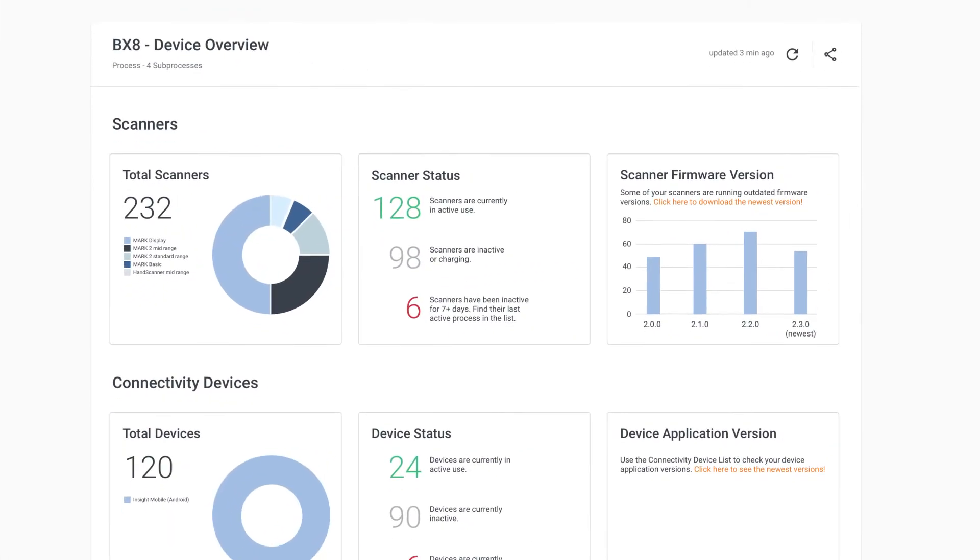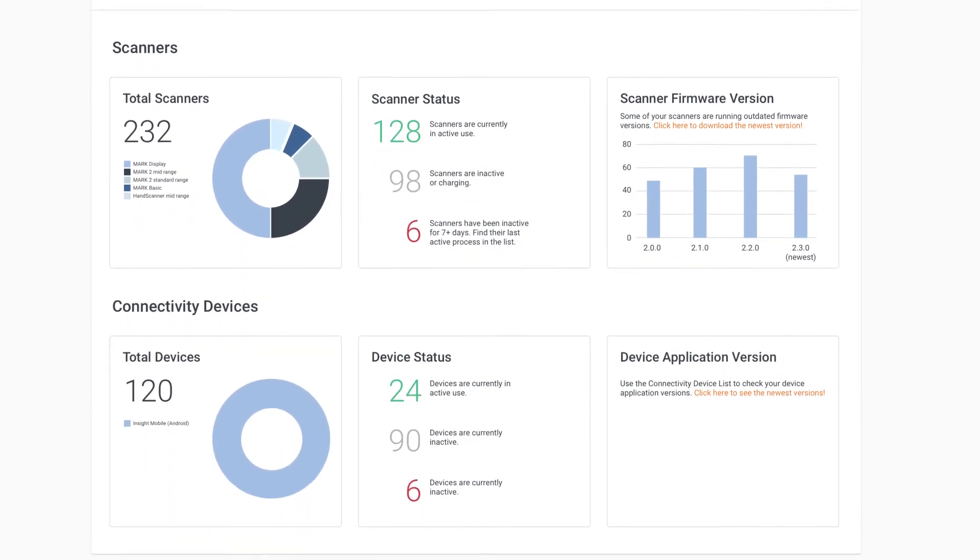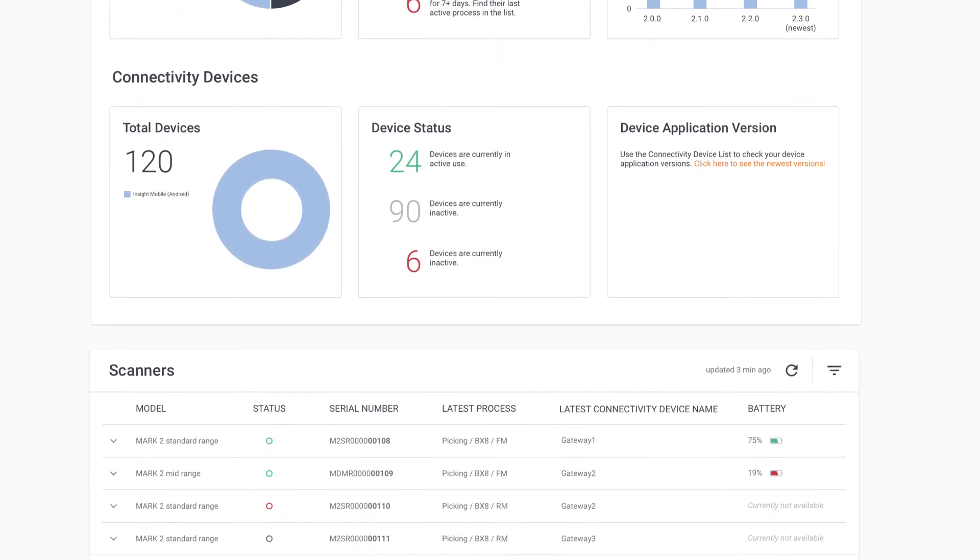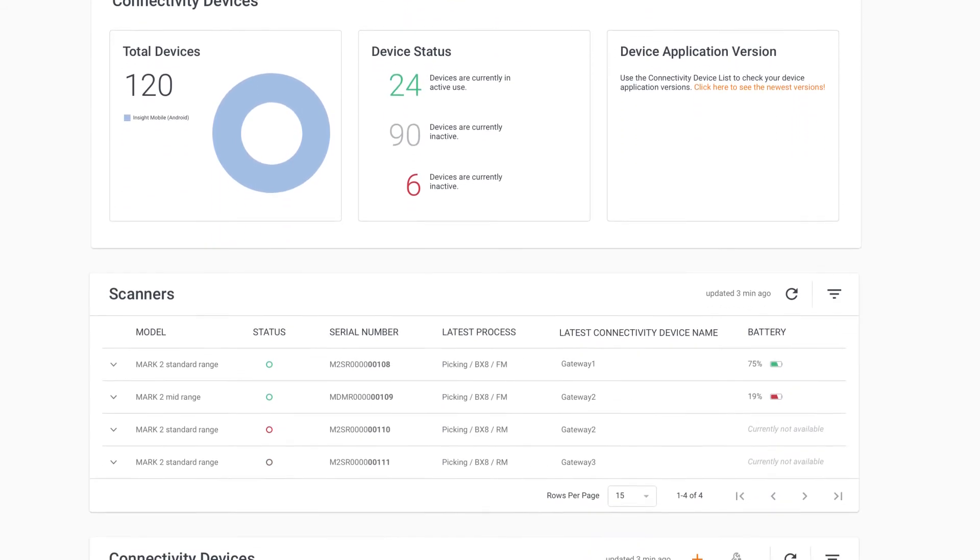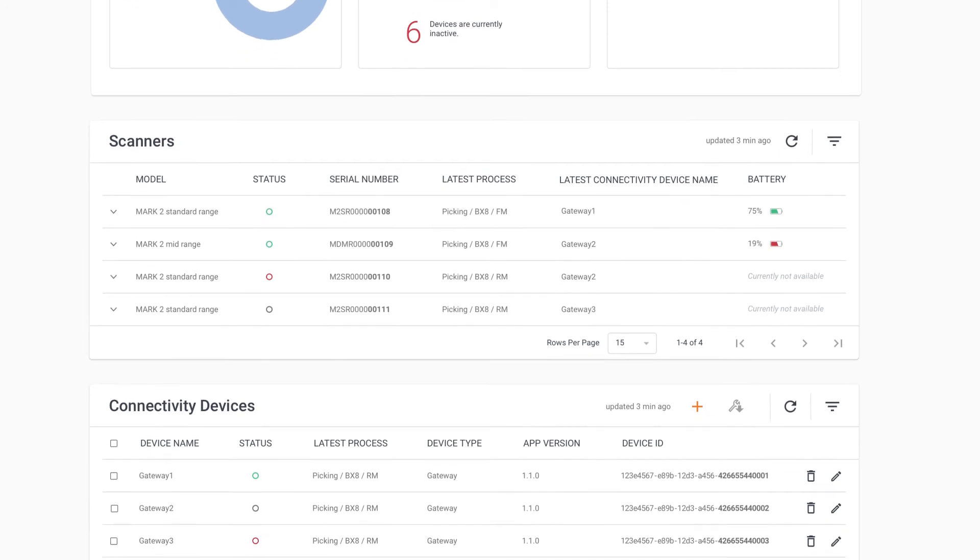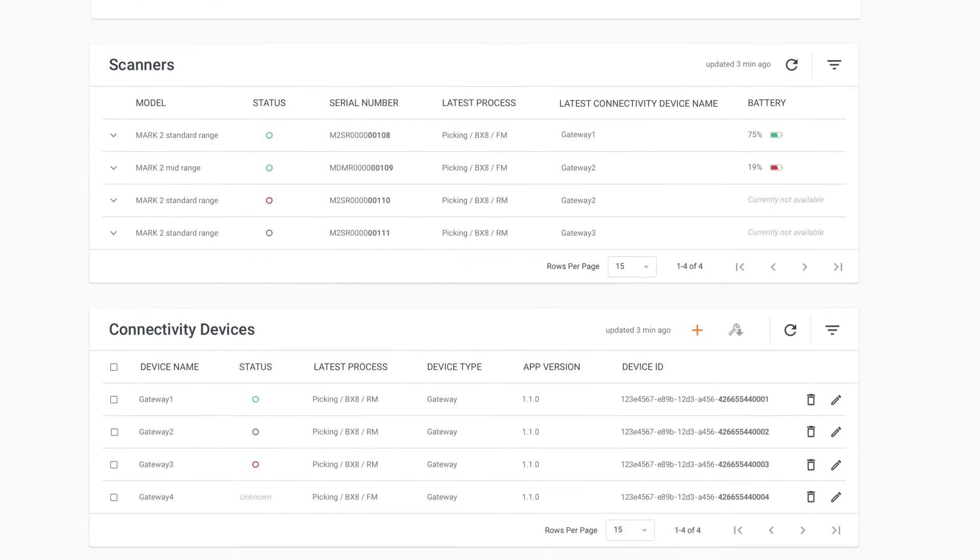The dashboard gives you an overview of your device health, allowing you to identify active, idle, or out-of-service devices and even spot the location of lost devices.